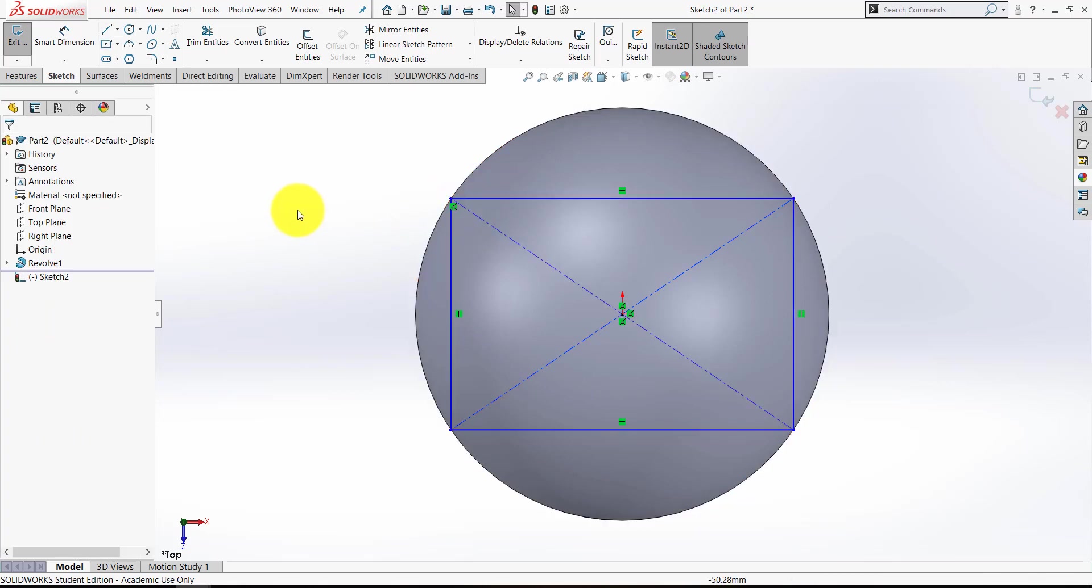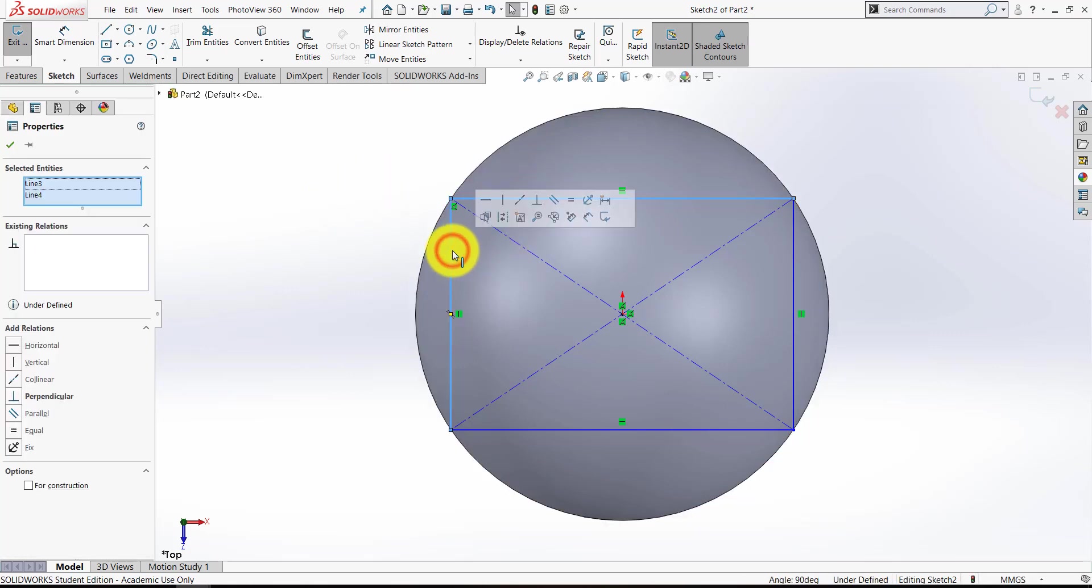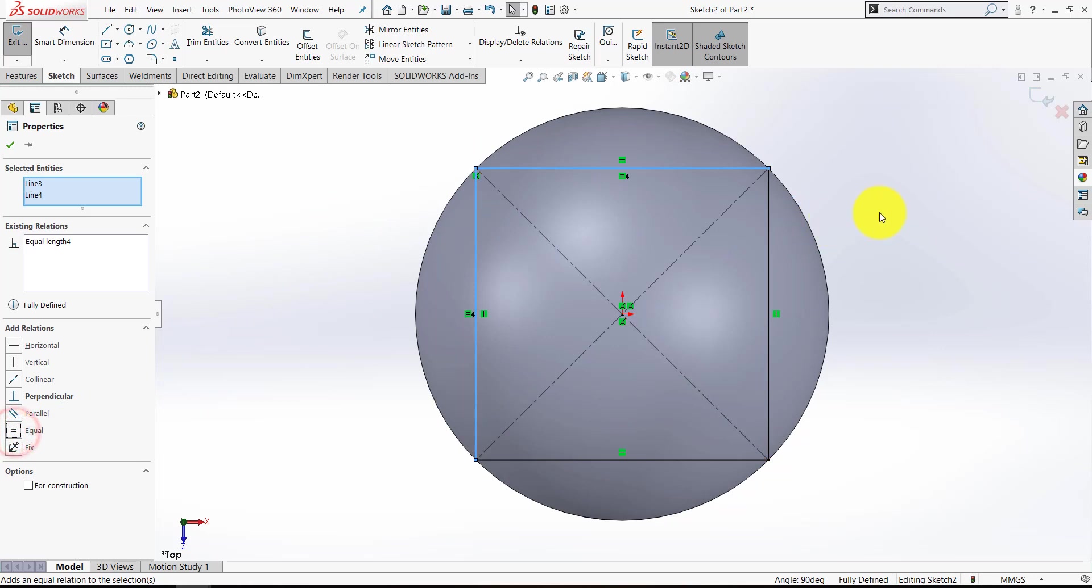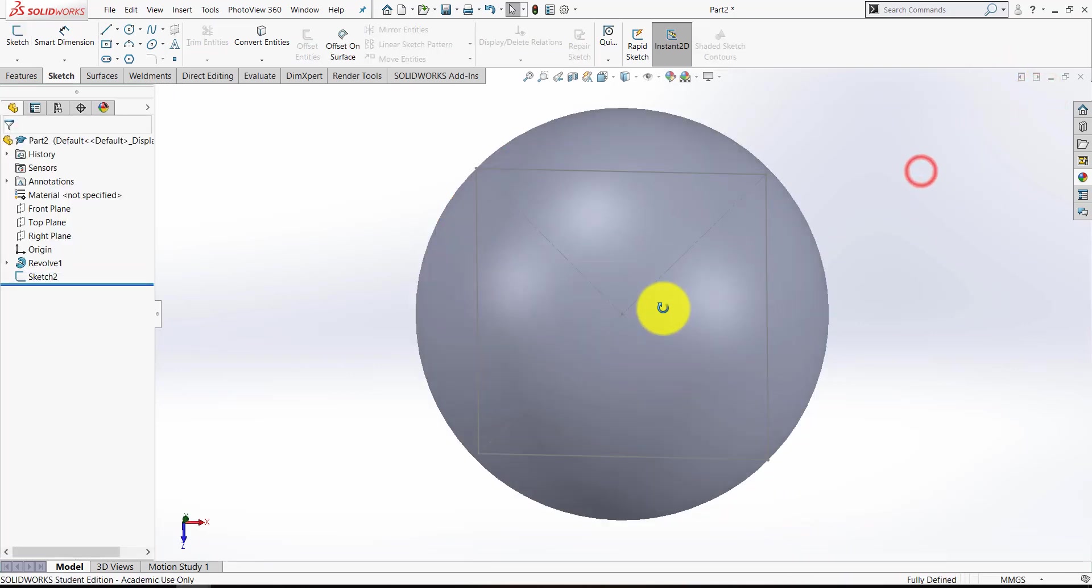I also want this to be a square, so tap Escape a couple of times to clear the memory, and holding Control, select the top and the side of the rectangle, and I want those to be the same length. So I can press this equals constraint there, or I can press the word equal over to the left. Now that's perfectly square, and down in the corner again I see Fully Defined, which is what I'm after. Blue icon to close the sketch.